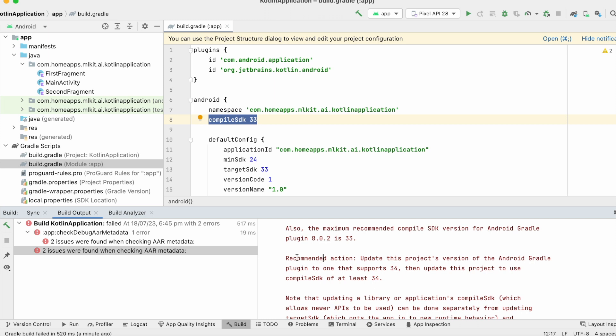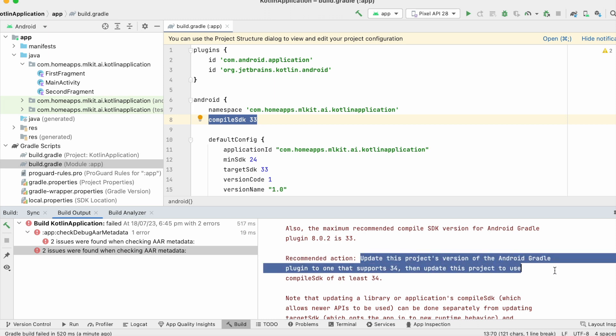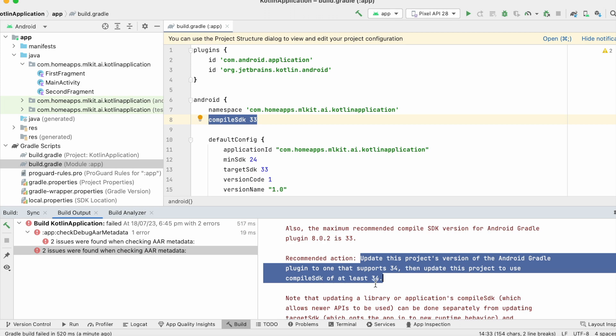And the recommended action says update this project's version of the Android Gradle plugin to one that supports 34, then update this project to use compile SDK of at least 34.